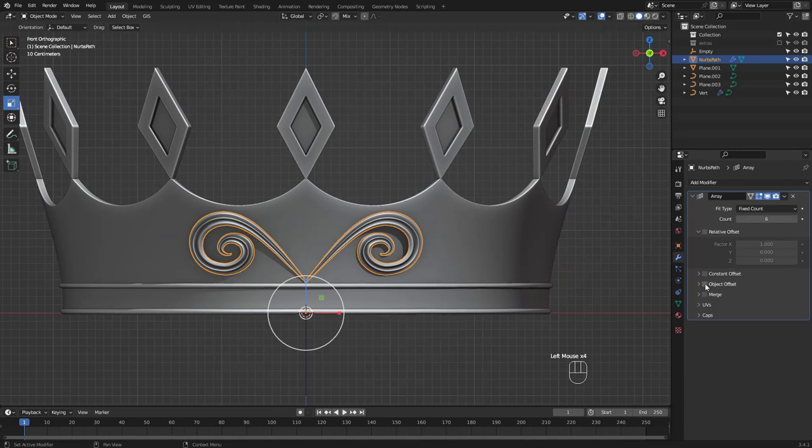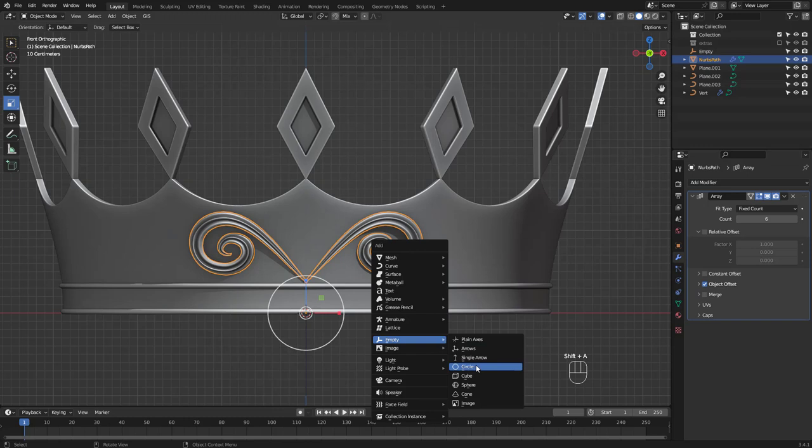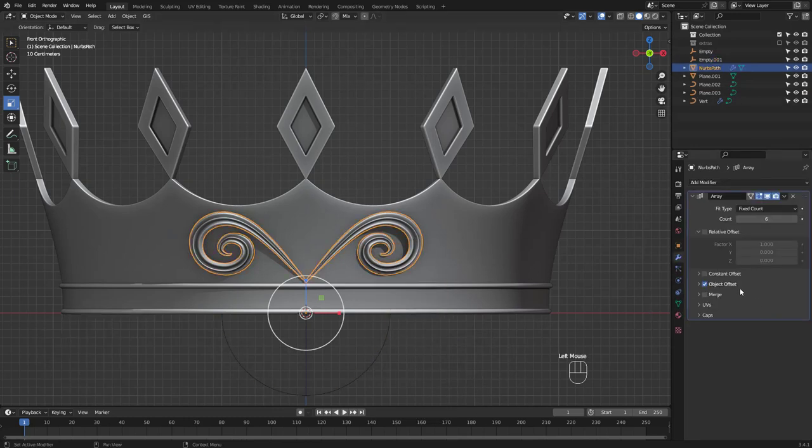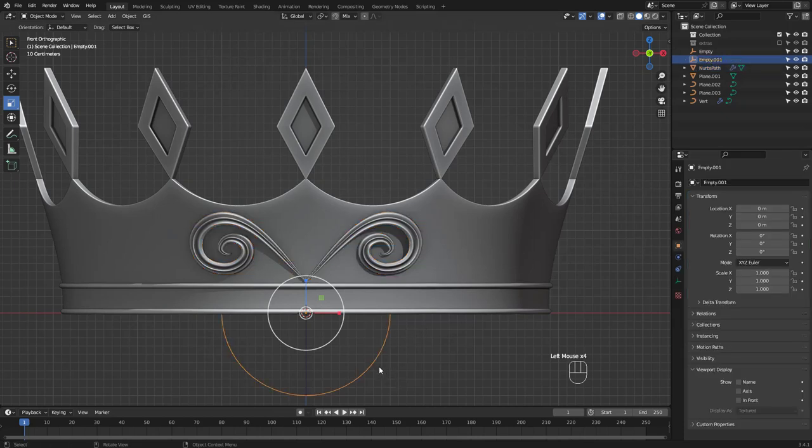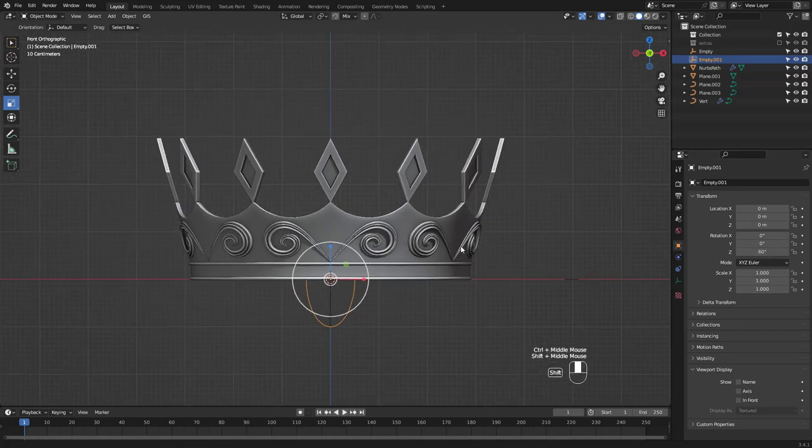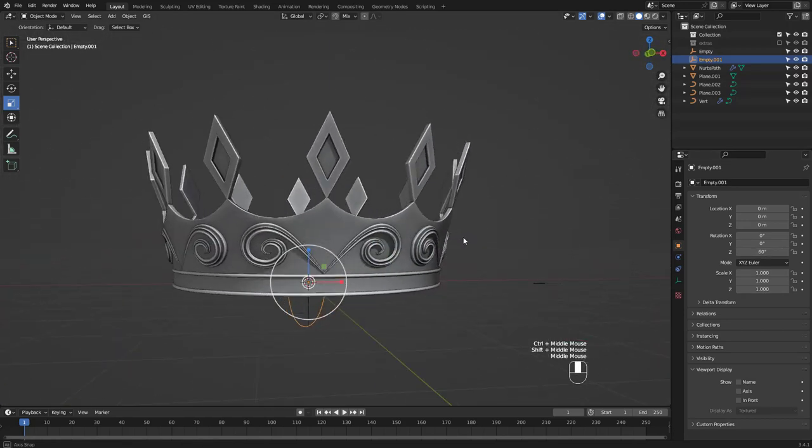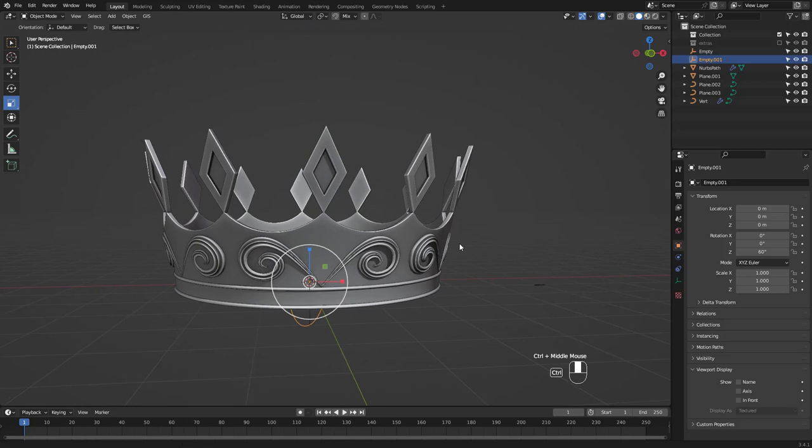Then add another empty like before to set up the array modifier and we're finally done. Hope this was a fun exercise for you and made you improve your blender modeling skills. Thanks for watching and I'll see you soon.